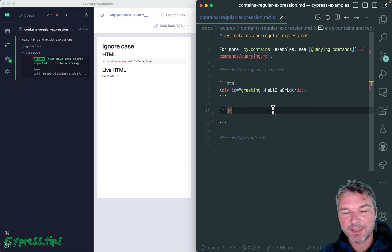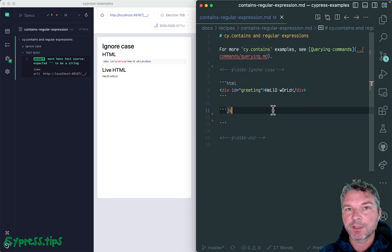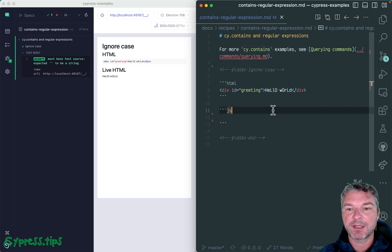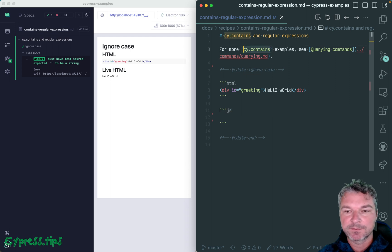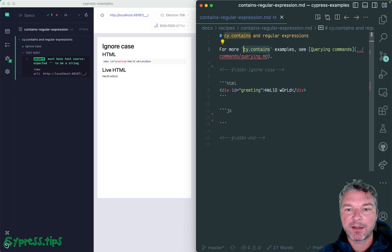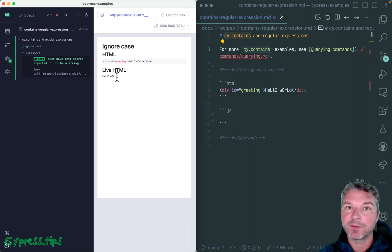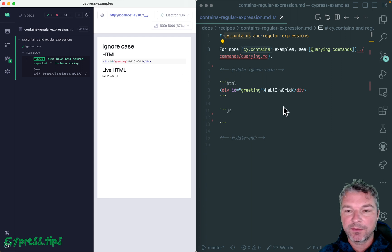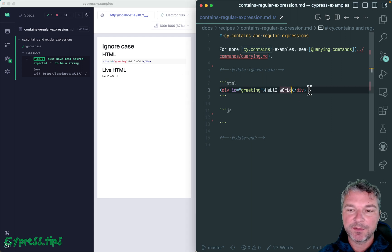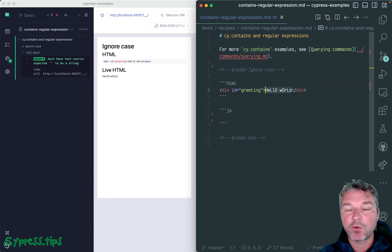Hey everyone, this is Gleb, and today I want to show my favorite command that I use again and again in my tests. It is cy.contains. Now you know it's a querying command—it finds elements on the page by text, but it's not just text. For example, imagine you have this weird hello world element and the casing is just really unusual.